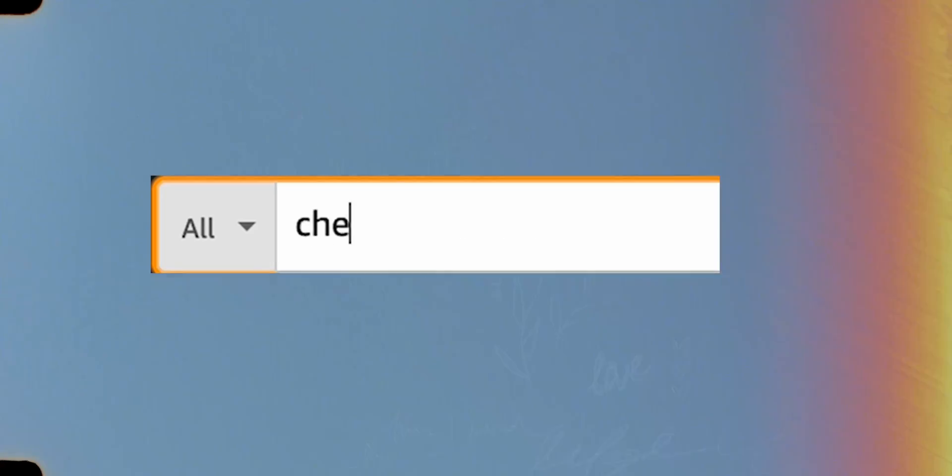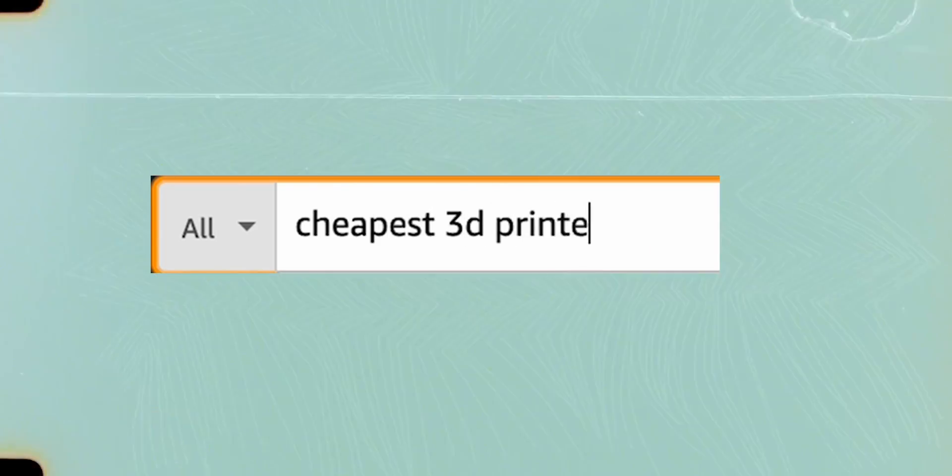So I searched for cheapest 3D printer on Amazon and quickly found the EZ3 X1. It costs just under 100 bucks and that makes it super affordable. But the question is, what do you get for that kind of money?